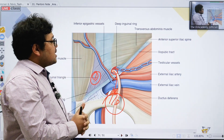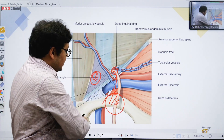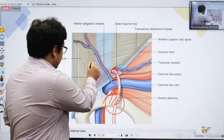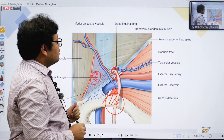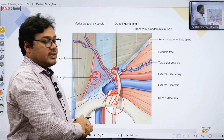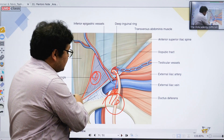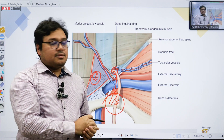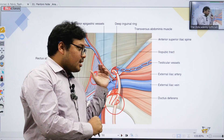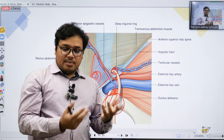The answer would still be the inferior epigastric artery. From here the question about Hesselbach's triangle will also be asked. The boundaries of Hesselbach's triangle: on the medial side is the lateral border of the rectus muscle; on the superolateral side is the inferior epigastric vessels; and inferiorly is the inguinal ligament itself.